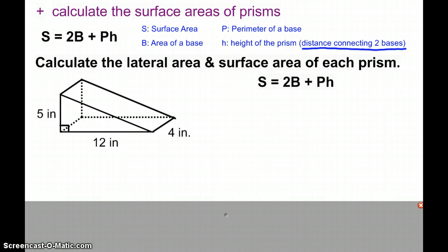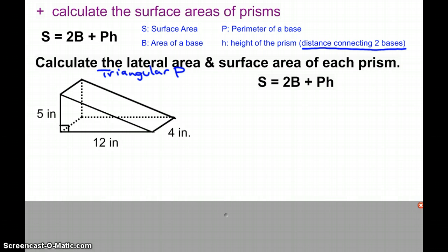For this first example, we have a triangular prism. It's important to note that it is a triangular prism because that tells us that our base is a triangle. And so when we find the surface area...